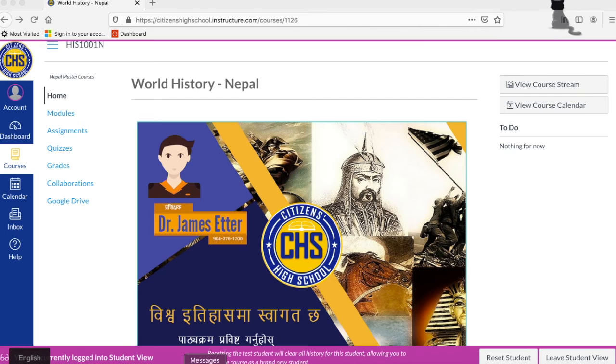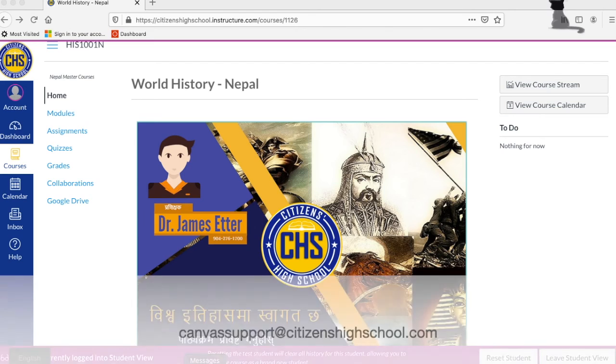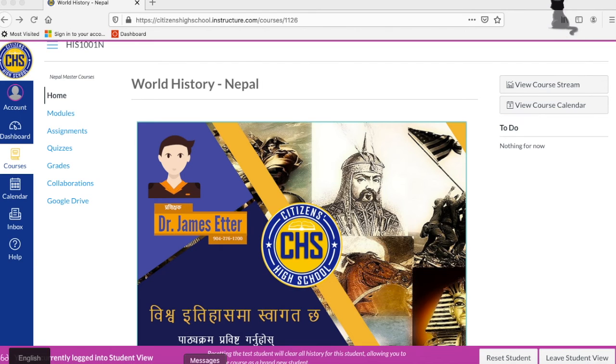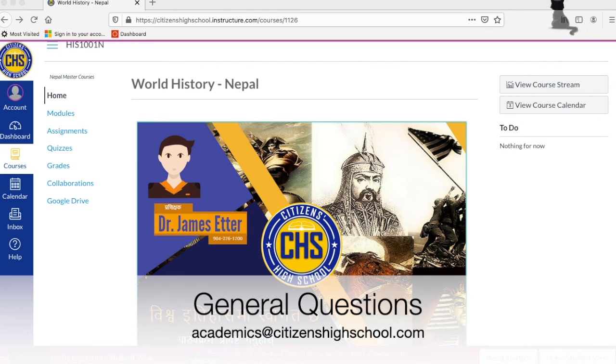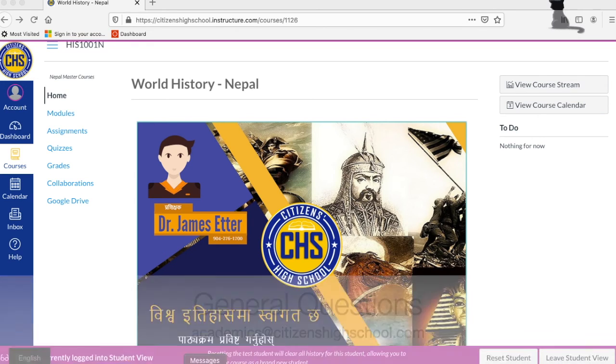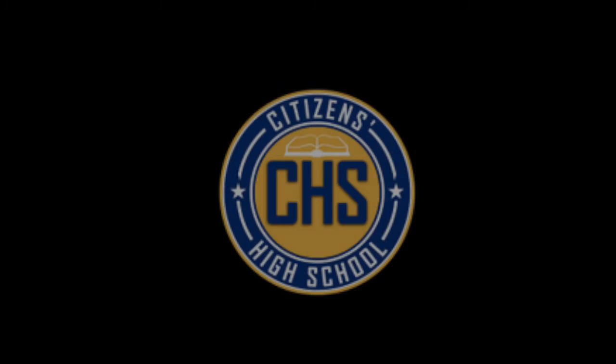Students can receive technical support by emailing canvassupport@citizenshighschool.com. Students who have general academic questions can have them answered by emailing academics@citizenshighschool.com. We have a whole team in our office that is happy to support you in any way that you need for your success.